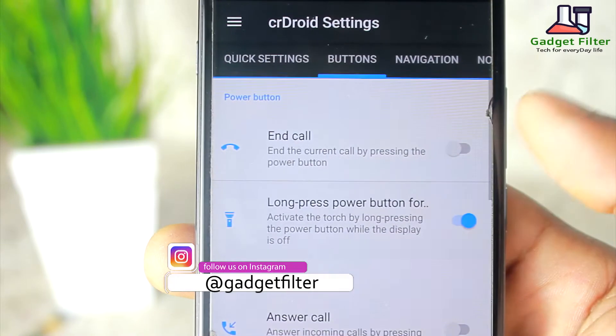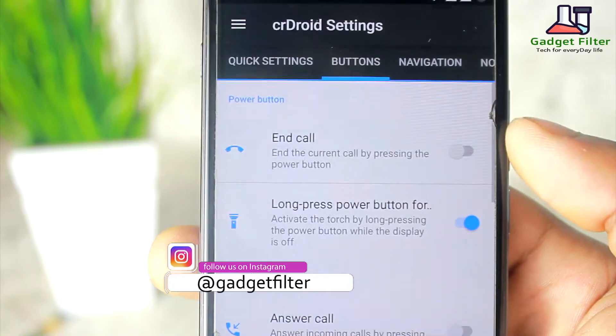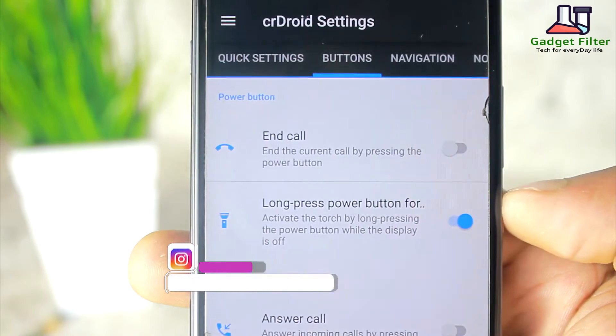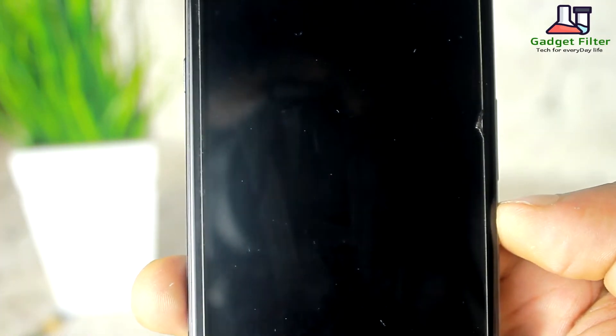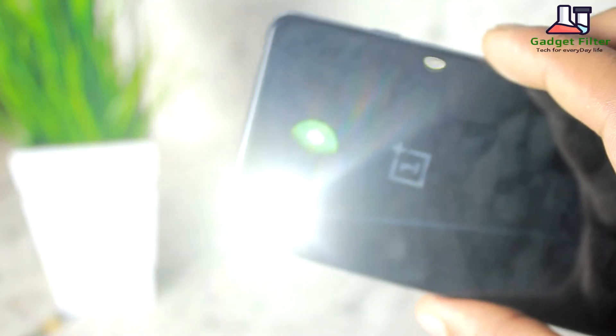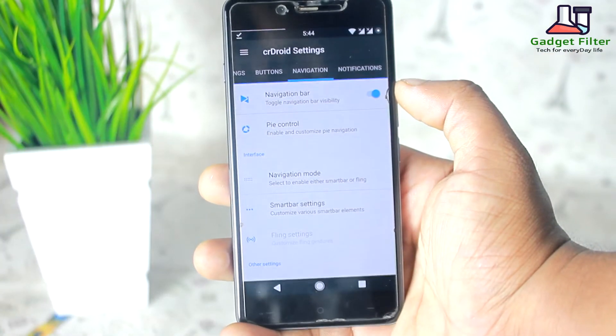After that you will get buttons. Here you can use the bar button for different things — for example, when your screen is off and you long-press the power button, the torch will be activated.